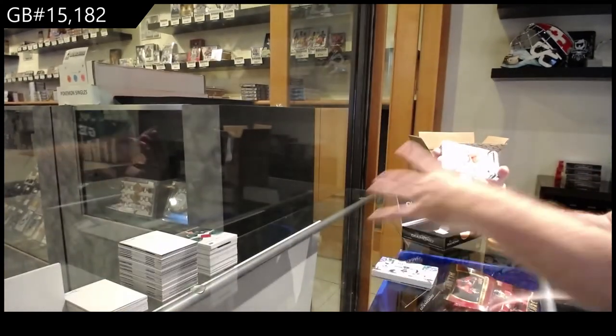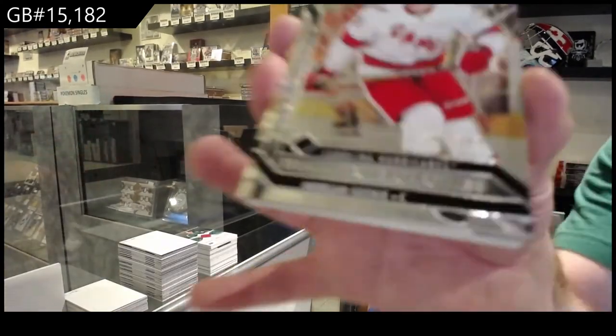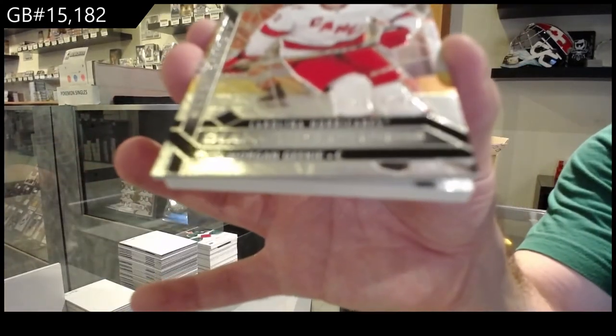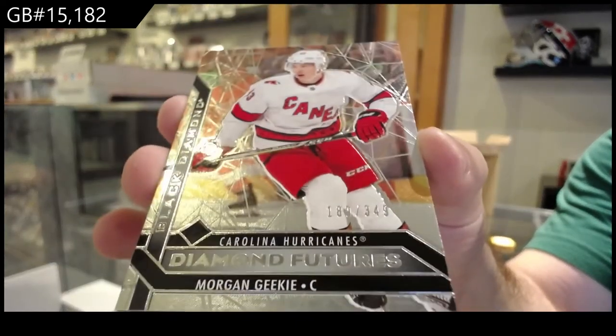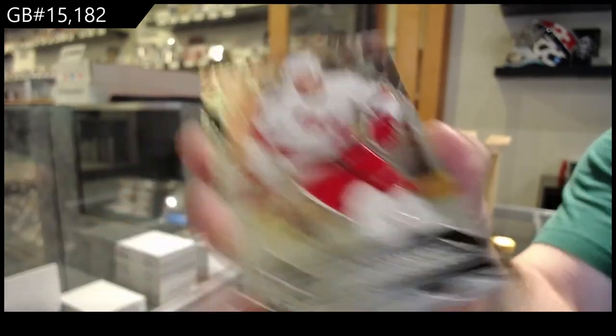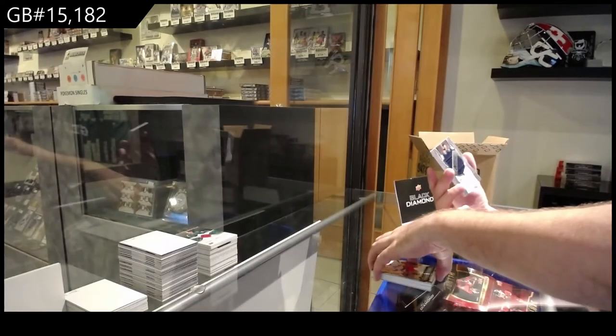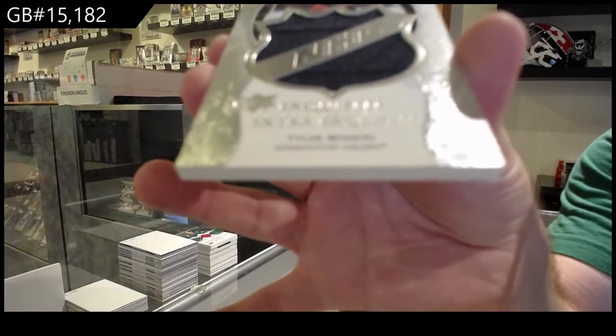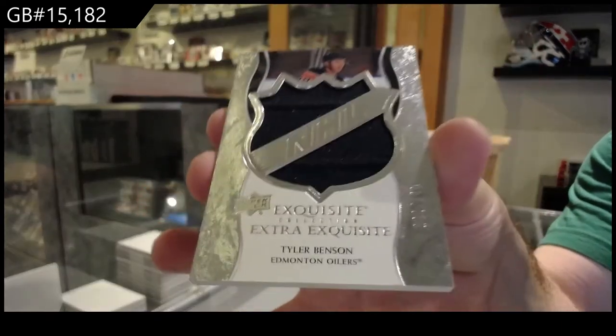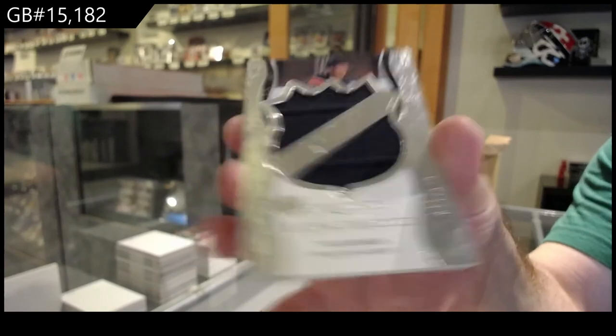We've got a Carolina Hurricanes three forty-nine Morgan Geeky. Diamond futures and an extra exquisite jersey to one forty-nine of Benson. And money.